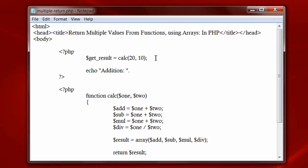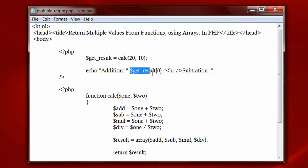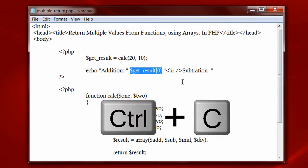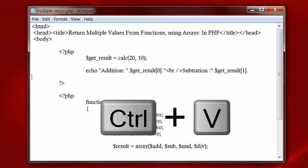Now let me output these values using index numbering. Dot is concatenation operation in PHP. Addition result is stored in get result of 0. Br is line break in HTML. Subtraction result is stored in get result of 1. 1 is the index value where the result of subtraction is stored. I will just copy and paste this.